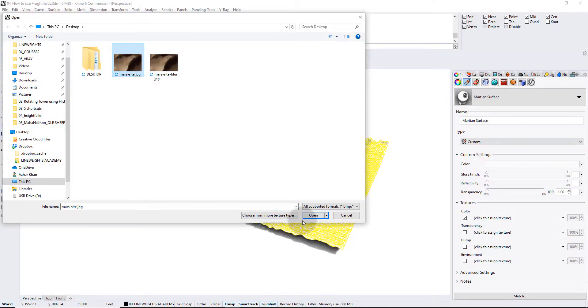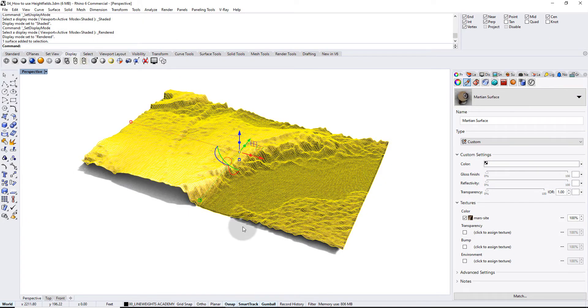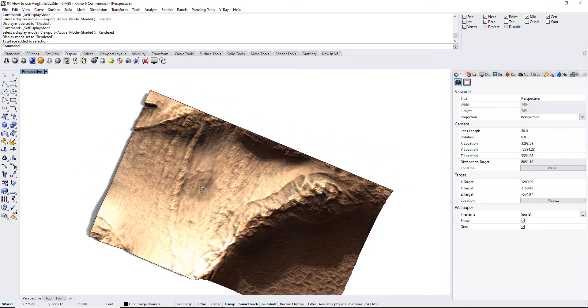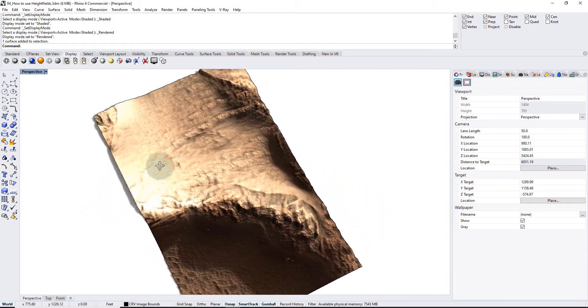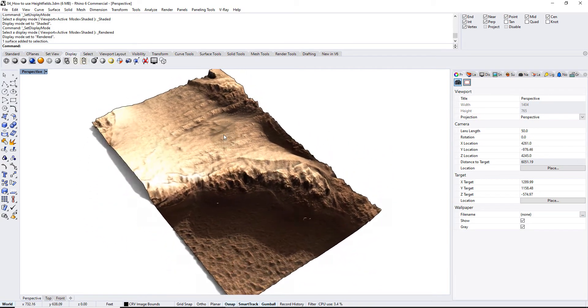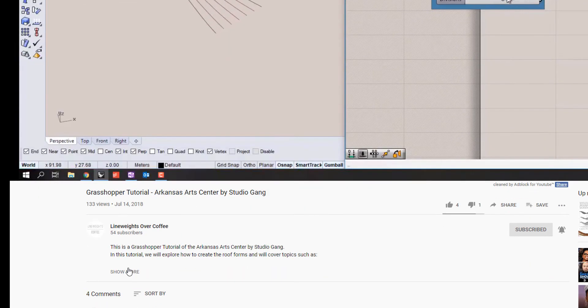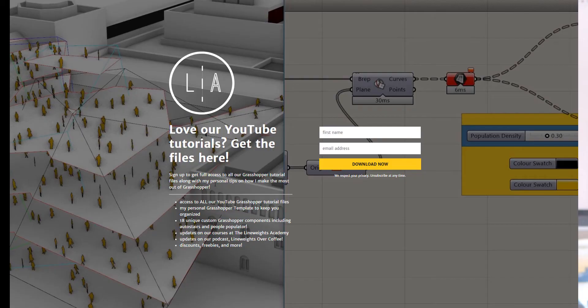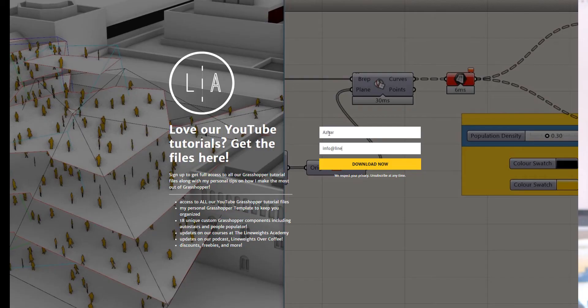Well, you can use Rhino's height field command to actually create a three-dimensional topographic model just from the image's pixels. If you want to follow along with this video, you can use the link in the description box below to download the files.